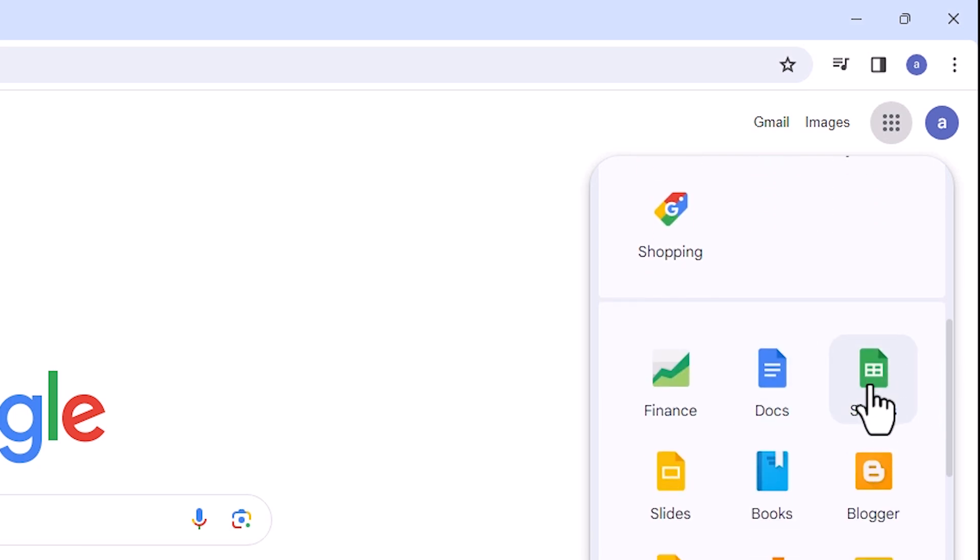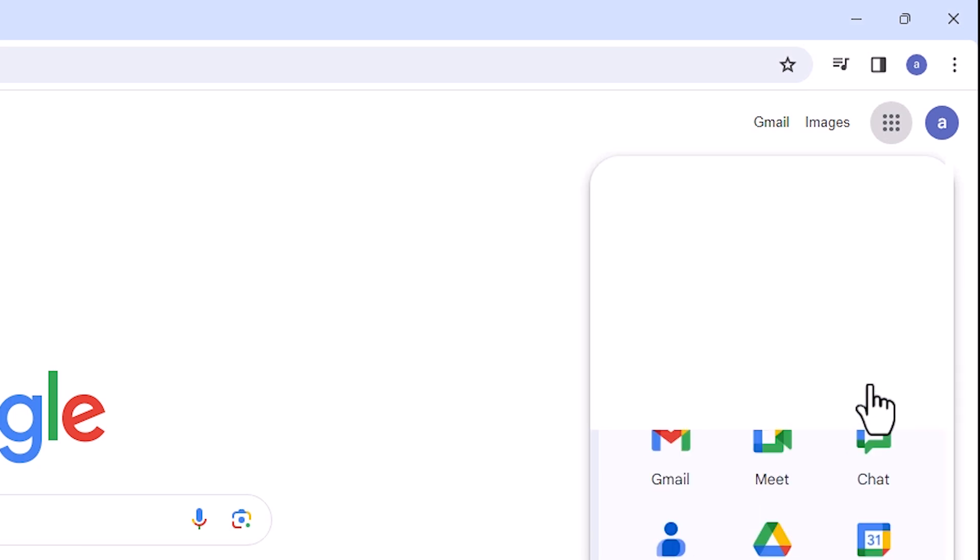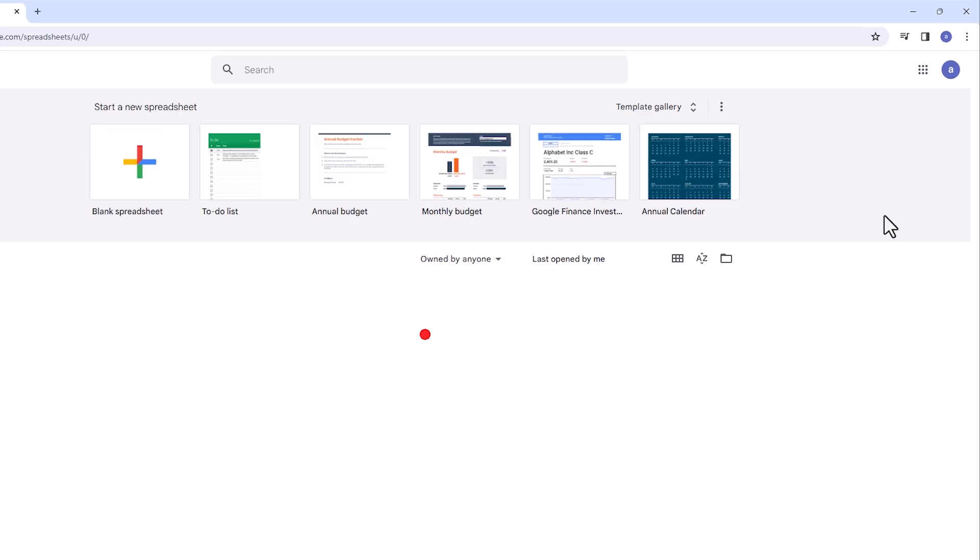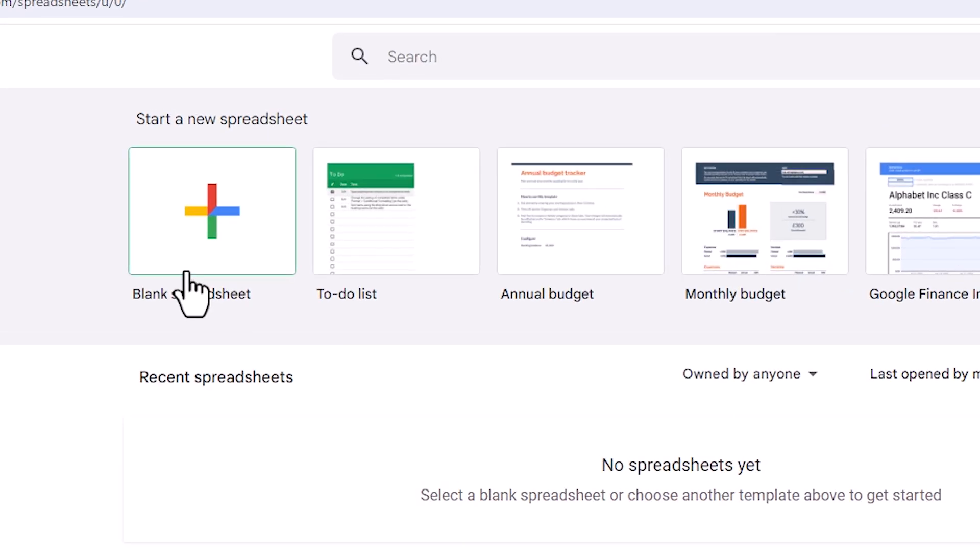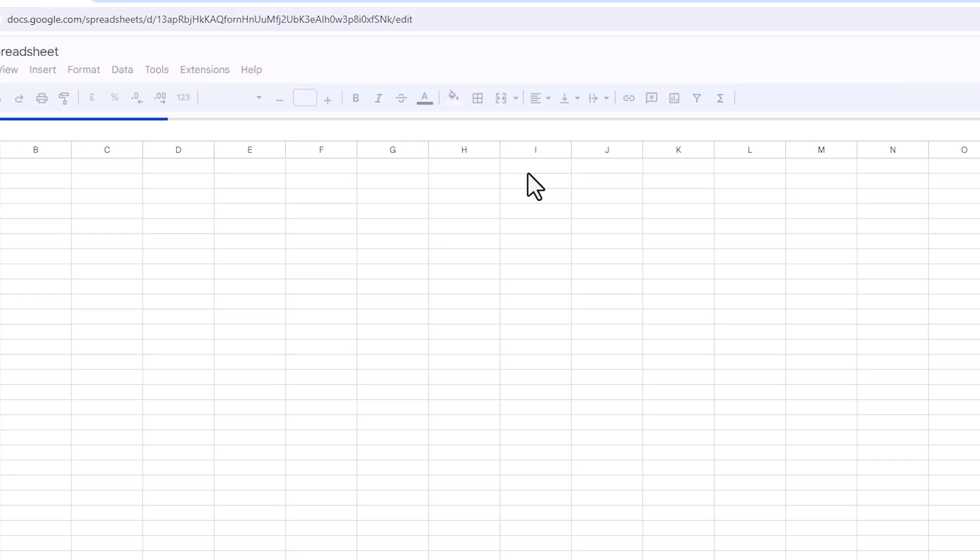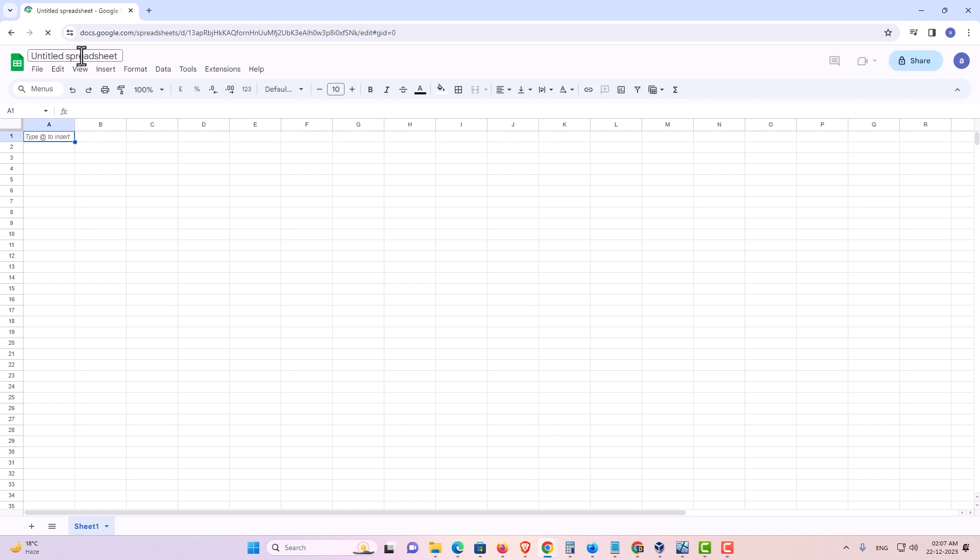Click on the Sheets. After that, Sheet is open. Click on the blank space or open your app that you want. I click on the blank space spreadsheet. New sheet is open.